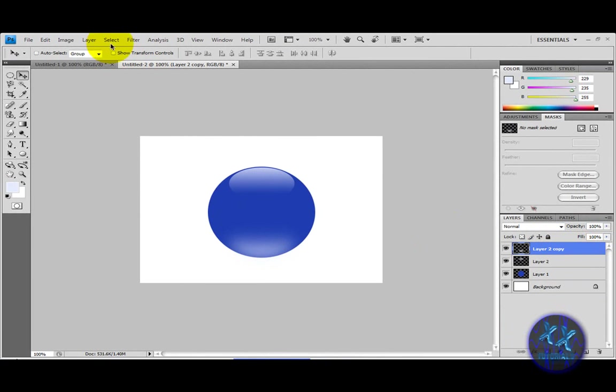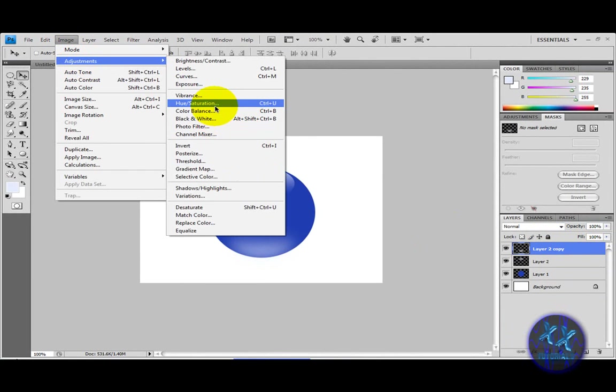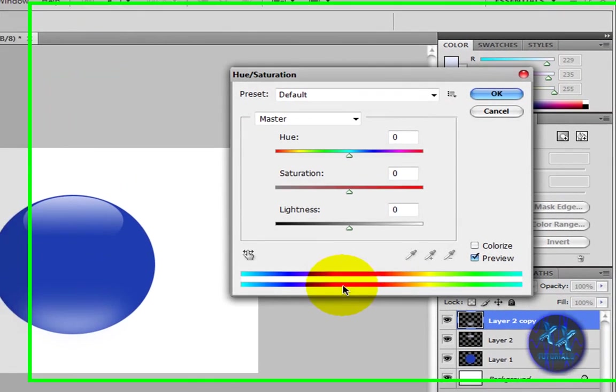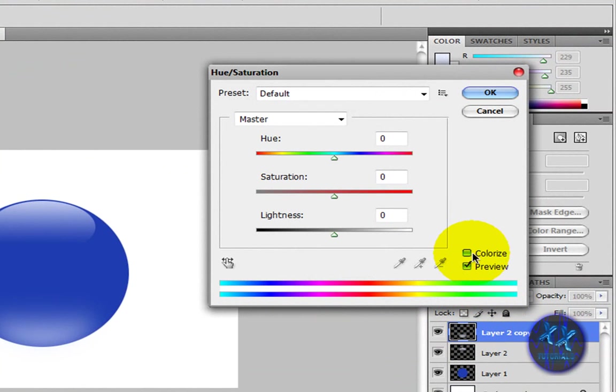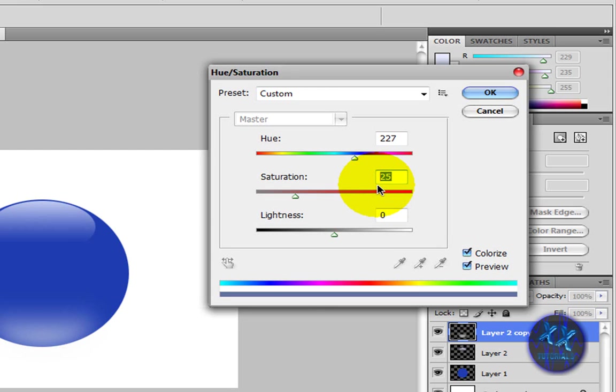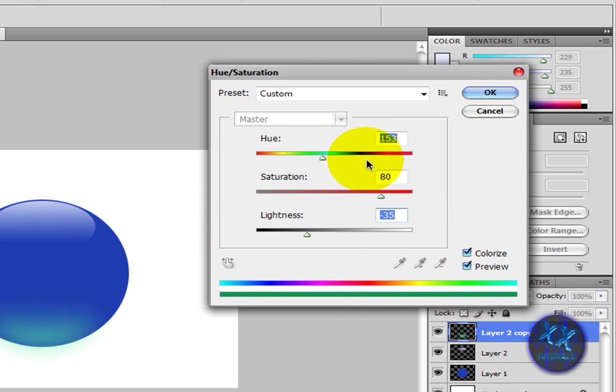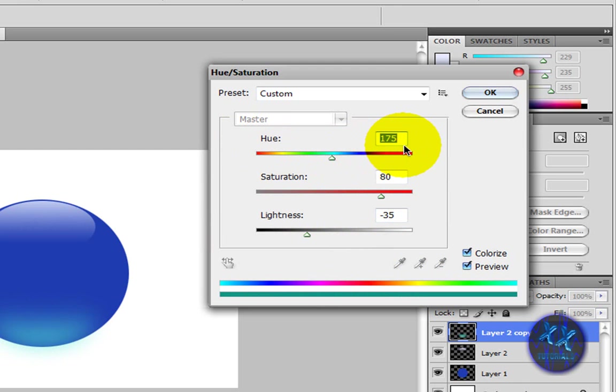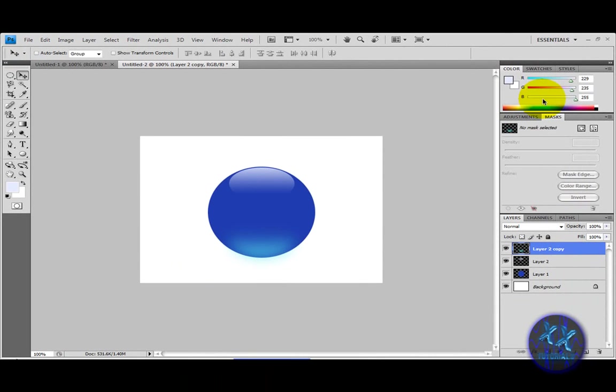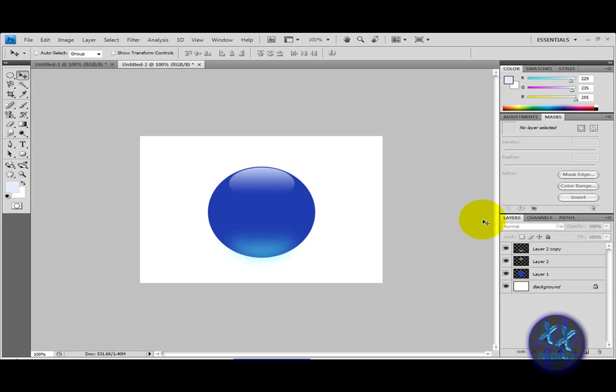Then go to image, adjustment, hue saturation and tick the colorize box. Then use these numbers: 80 for the saturation, minus 35 for the lightness. And you can choose what color you like right here that will match your color. For this one I'm just going to look good with it. Okay, then I'm going to select this layer, the circle layer.